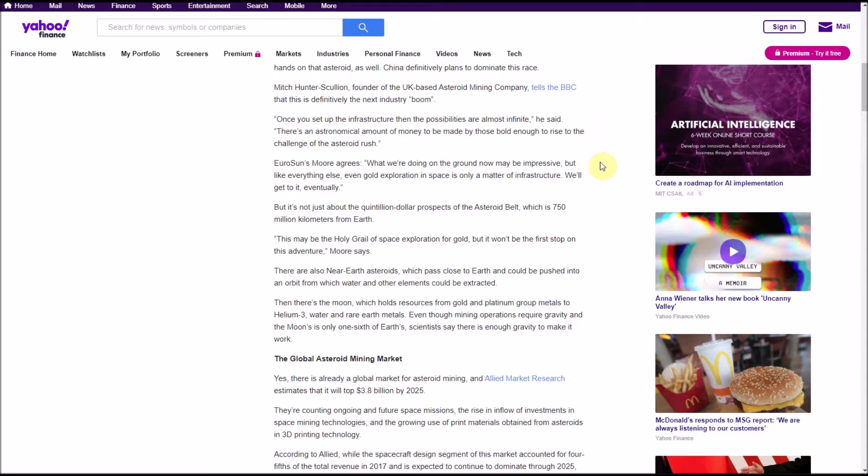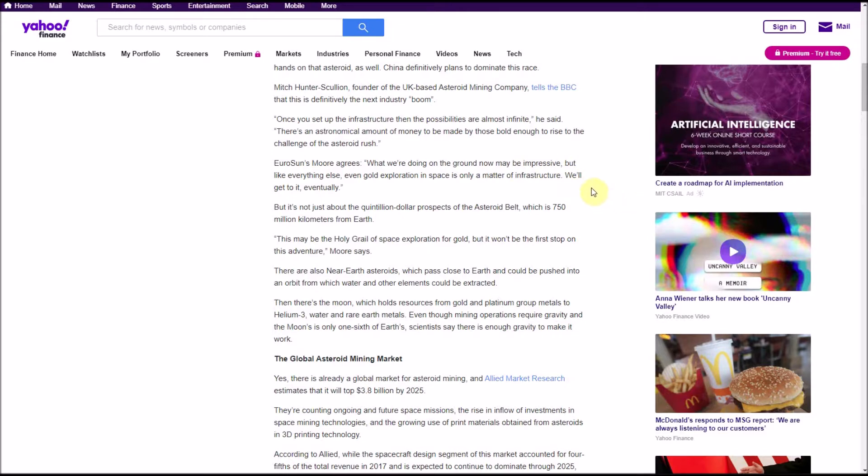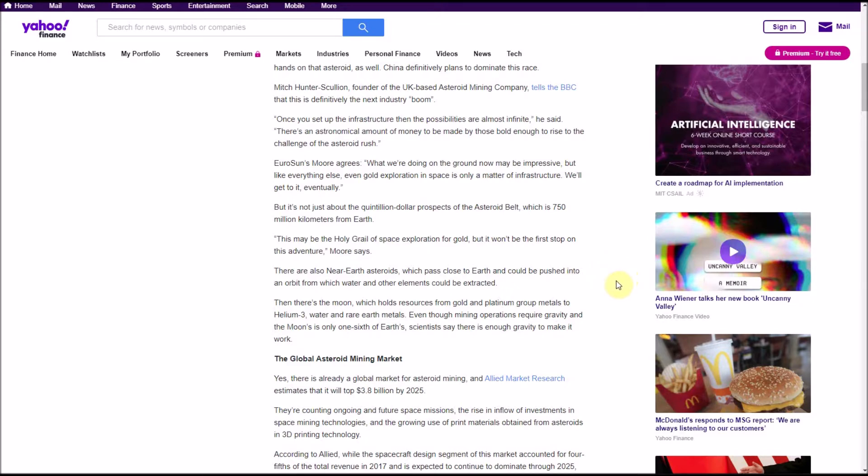EuroSun's Moore agrees. What we're doing on the ground now may be impressive, but like everything else, even gold exploration in space is only a matter of infrastructure. We'll get to it eventually. But it's not just about the quintillion dollar prospects of the asteroid belt, which is 750 million kilometers from earth.